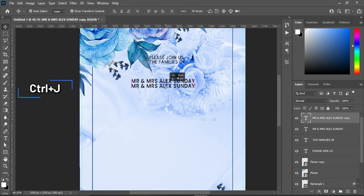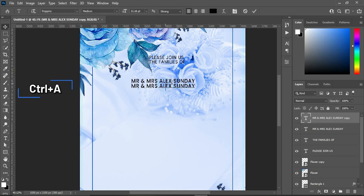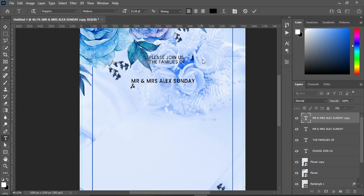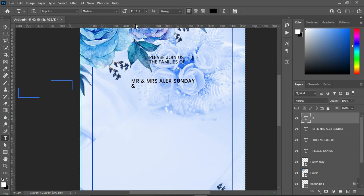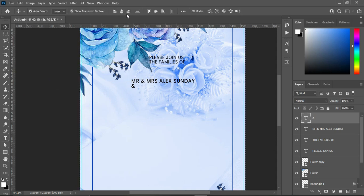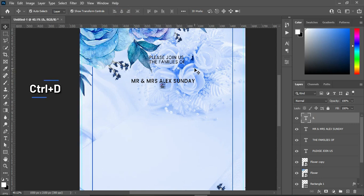Then duplicate it, Ctrl+A to align it, then Ctrl+A to select all, apply vertical alignment to centralize it, then Ctrl+D to deselect.